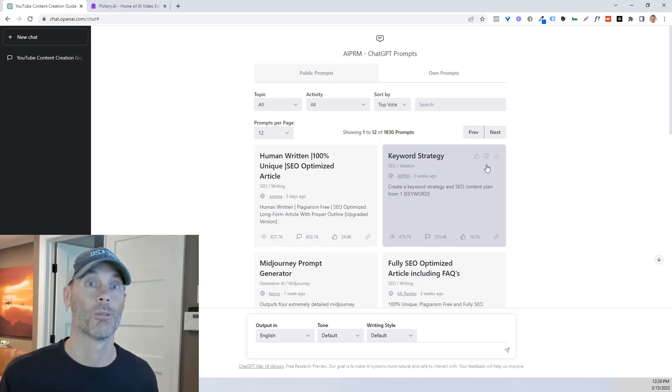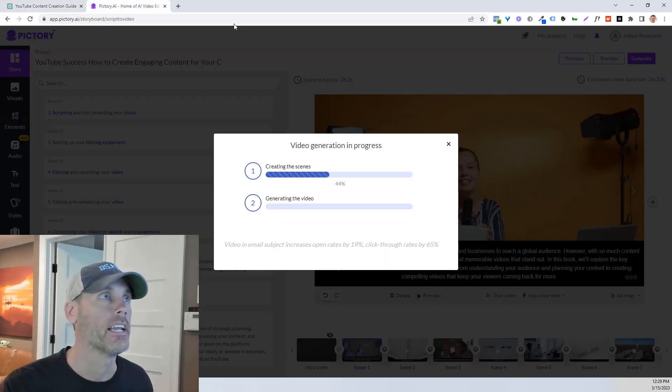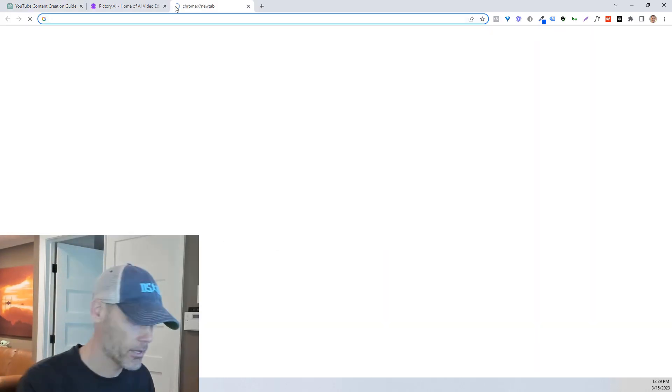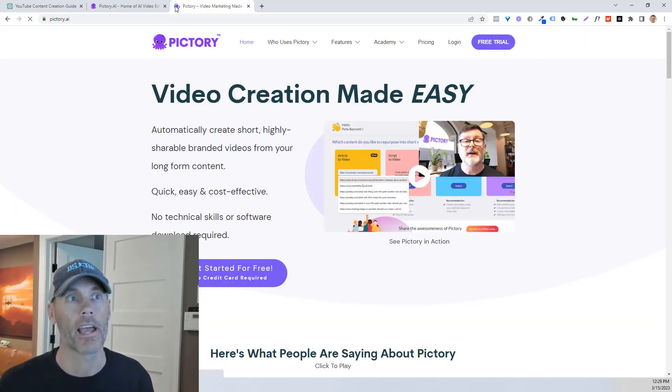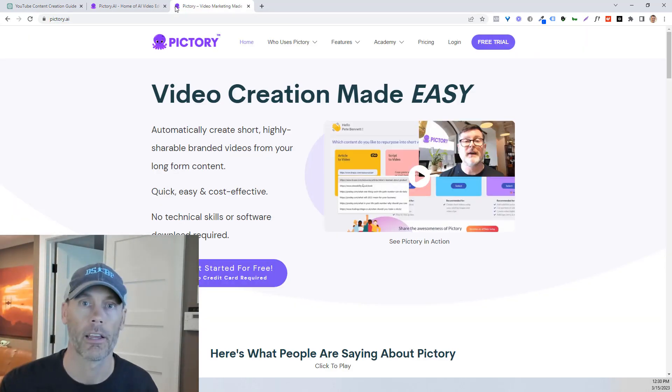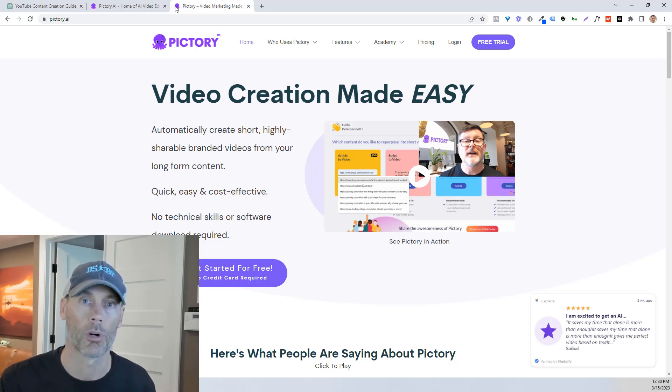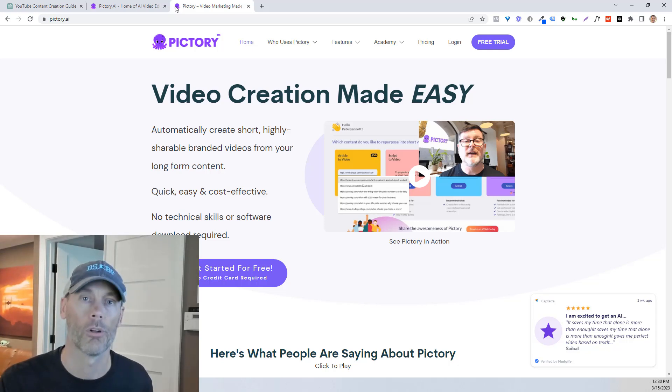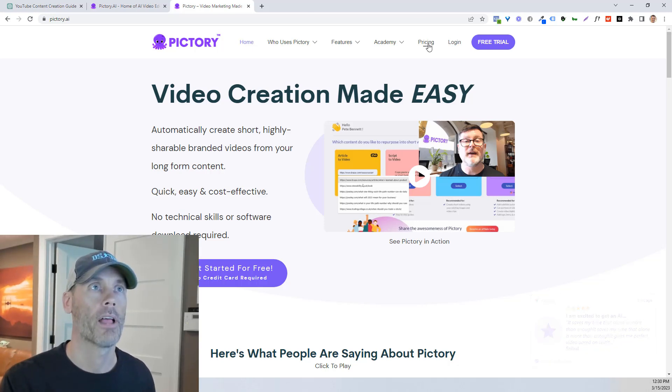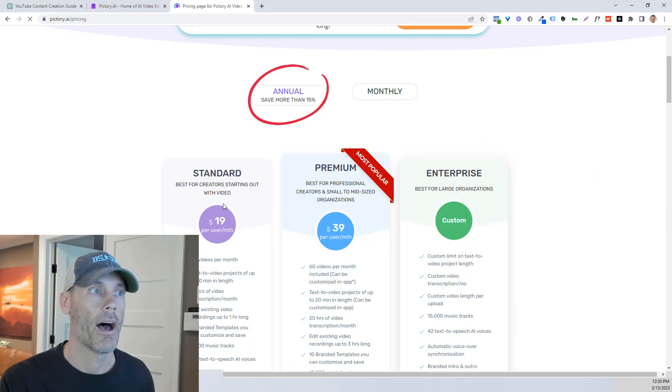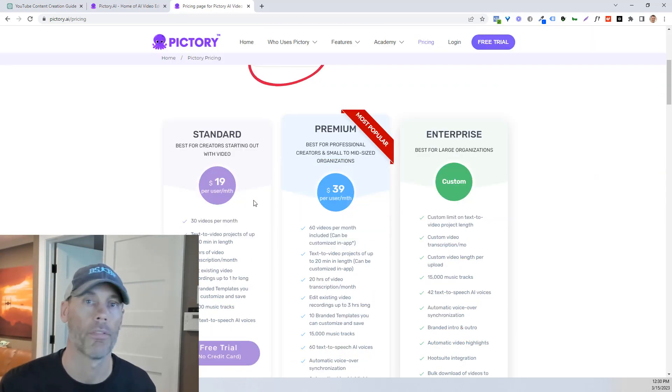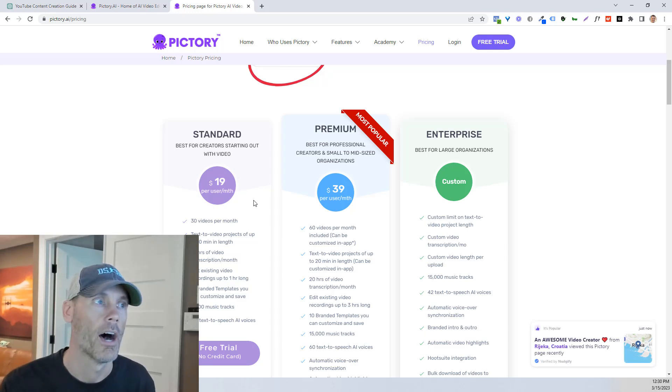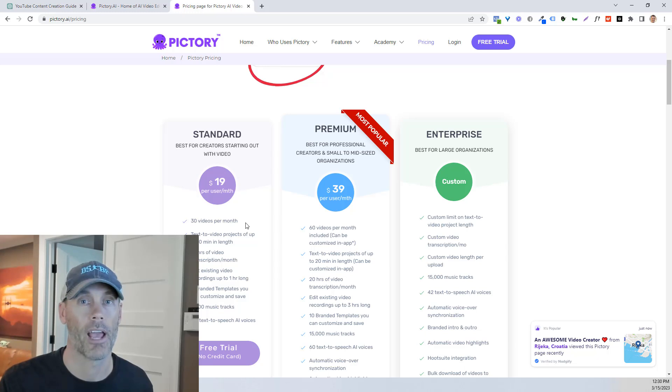So as mentioned before, Pictory is a free product. So Pictory.ai is where you would want to go. But if you want to use my link, I can get you a discount if you do choose to keep using Pictory afterwards. And like the results, they have very affordable monthly plans. I use the standard plan, which is only $20 per month. And I create a ton of content with this. It gives me 30 videos per month. One video per day is usually enough for anybody.